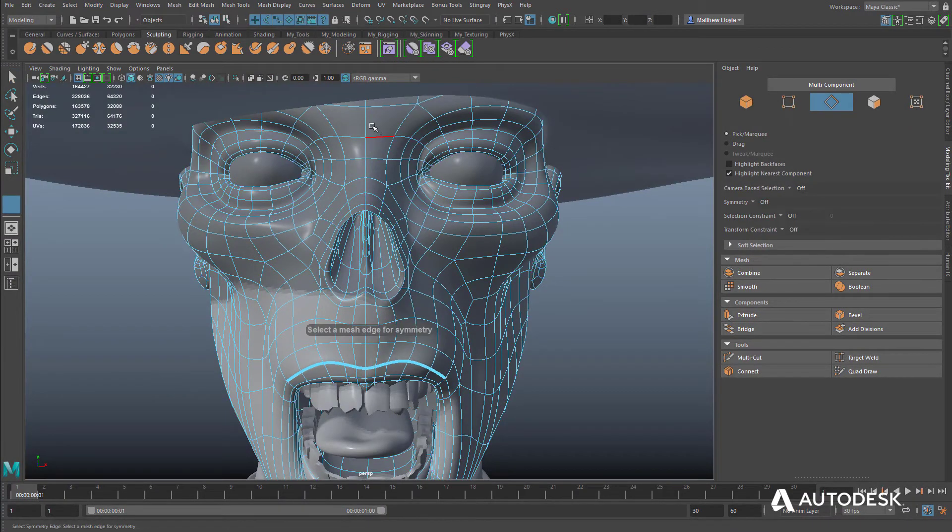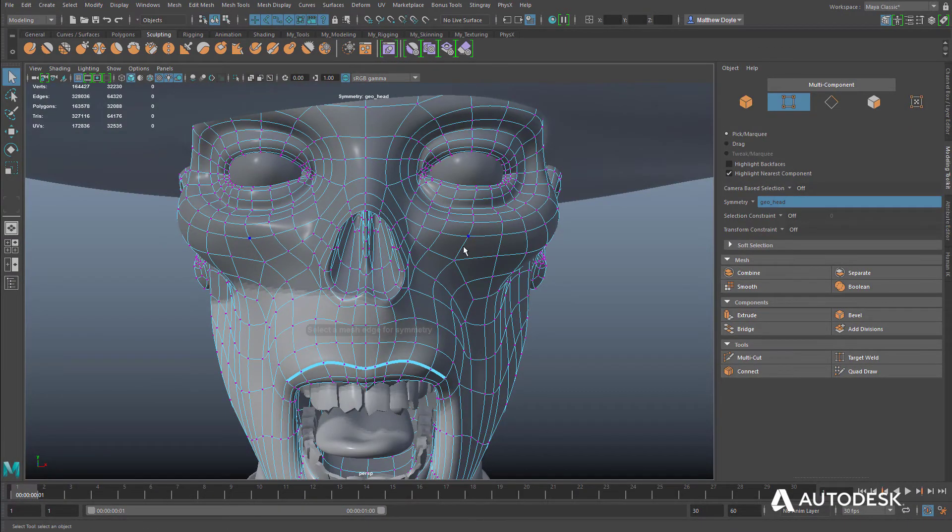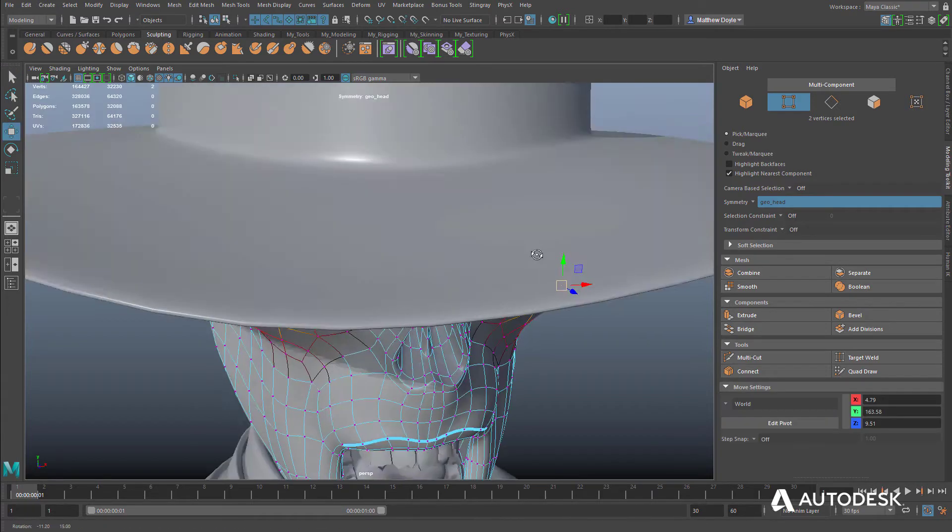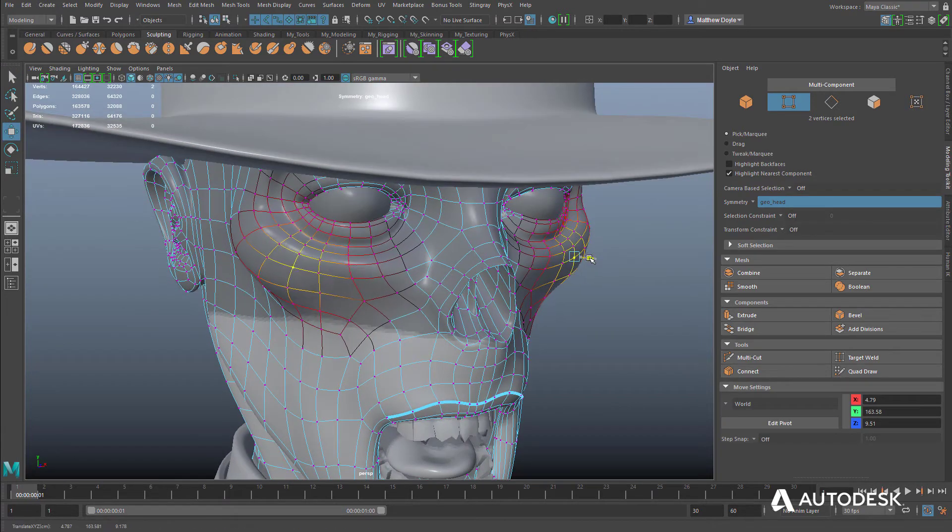Modeling with symmetry enabled helps artists get the same results on both sides of the model, cutting work time in half.